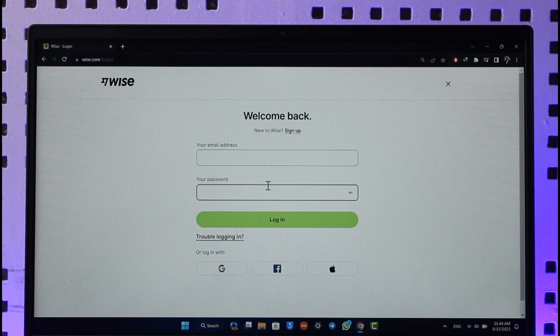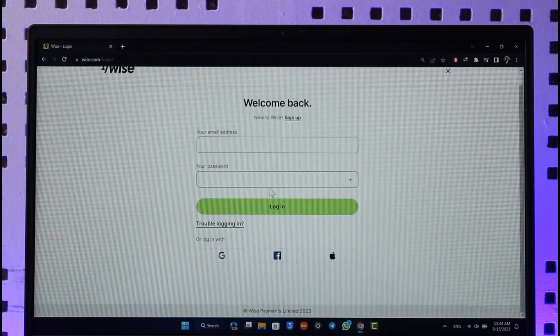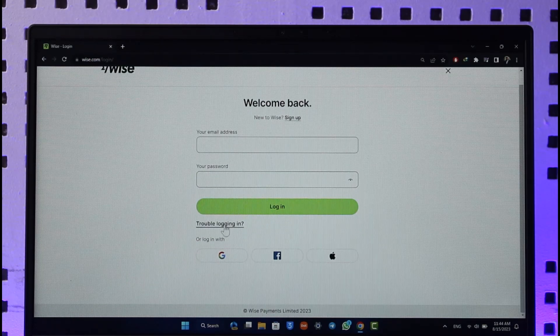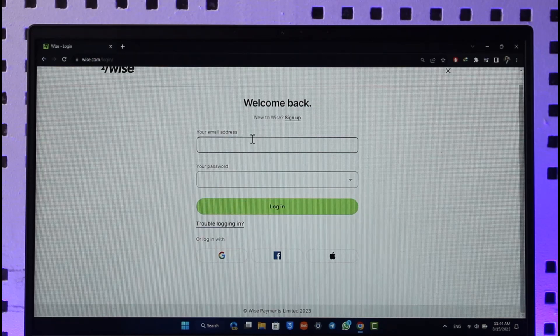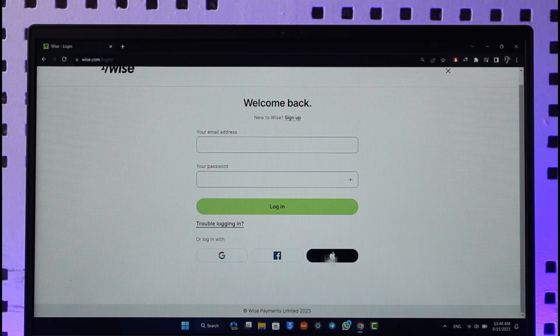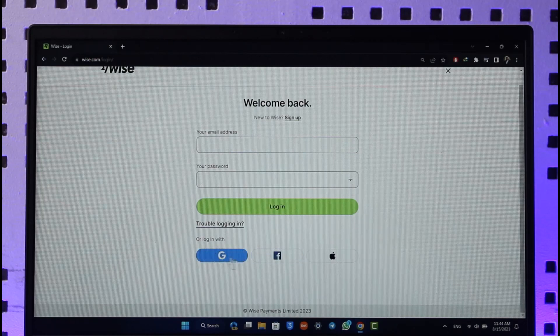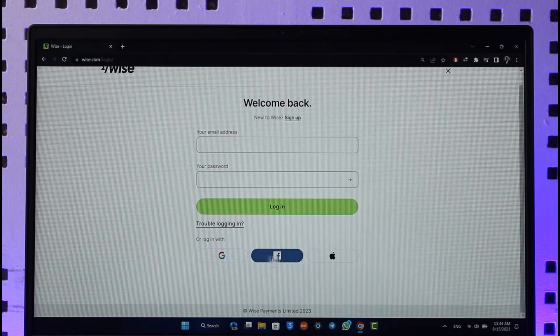But since you don't remember it and you're trying to fix it, you can just click the trouble logging in option. But before that, if you do not remember your password, just by chance if your Wise account is linked with either your Google, Facebook, or your Apple ID, you can just sign in using any of these IDs over here without having to reset your password.